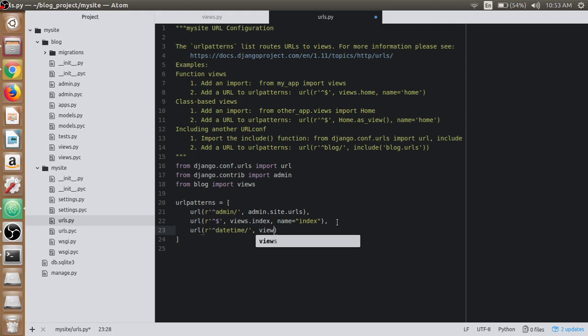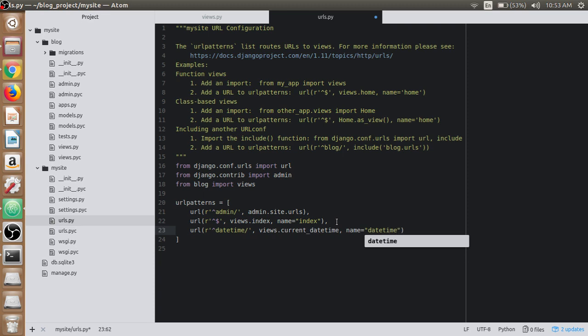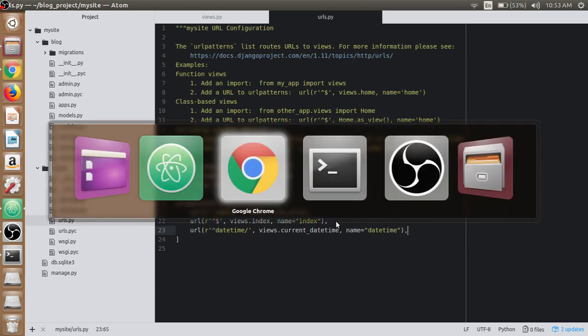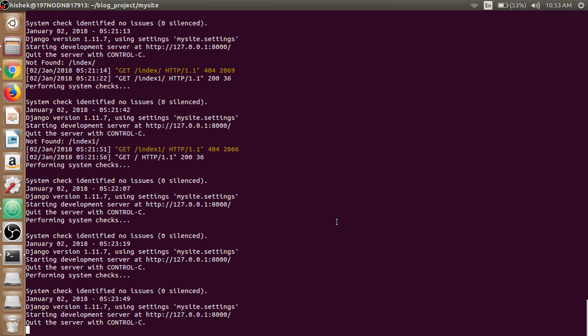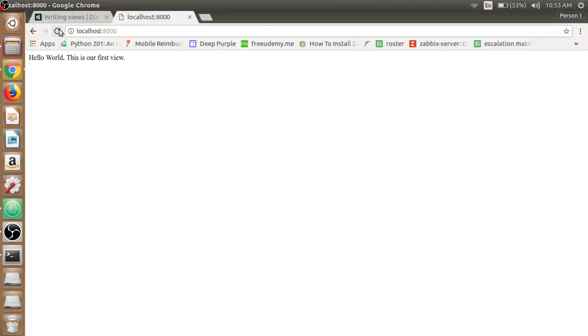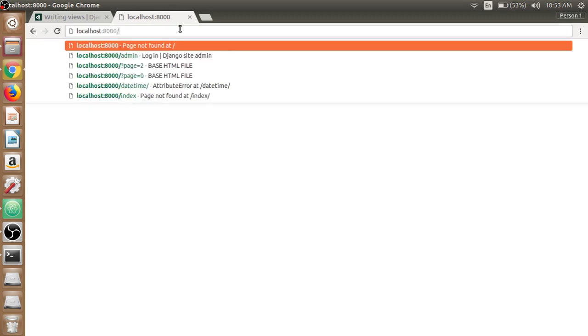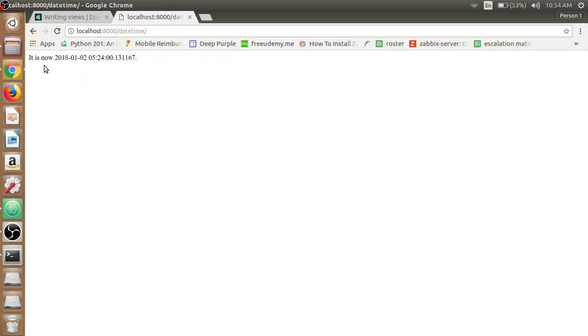Then let's name it 'datetime.' If we open the terminal and the browser, the server has been refreshed, and we write datetime. The time has been shown on the web page.